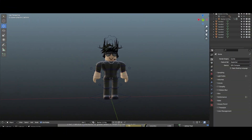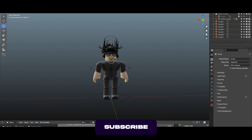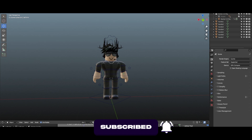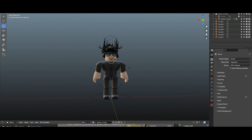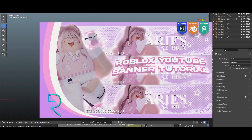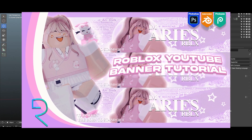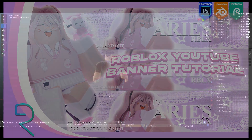So today's gonna be an updated banner tutorial. I honestly made another banner video maybe four months ago — I don't even remember how long ago — but if you didn't see it and you want to learn another type of banner, you can go ahead and click that tutorial right here. You can even see the thumbnail.